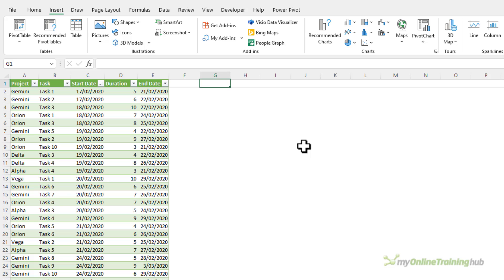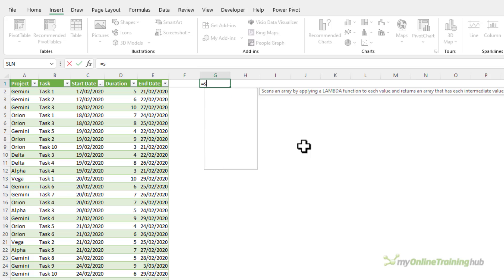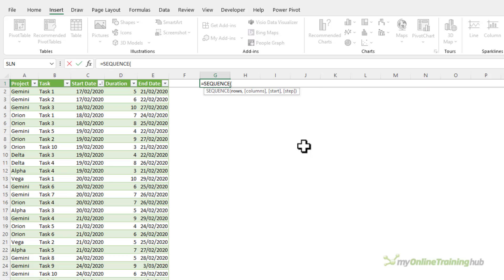Now my version of Excel has dynamic arrays so I have the sequence function available so I can generate this list of dates automatically. If you have Excel 2019 or earlier then you can just manually list the dates in your project.